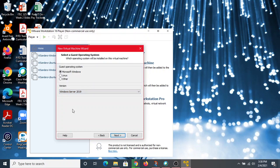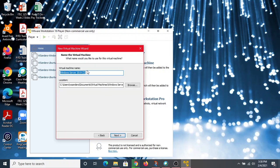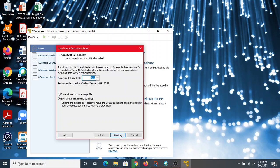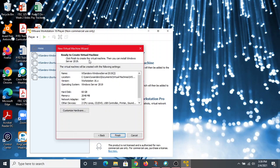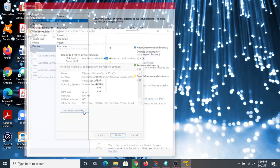We want to install the desktop experience version, so we just select the blanket Windows Server 2019 option and hit next. We'll give it a specific name — something like 'W-Sanders-Windows-Server-2019'. I'm putting '2' here because I already have one set up. Next, instead of splitting the disk into multiple files, we're going to store everything on one virtual disk as a single file.